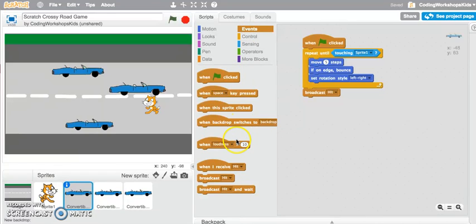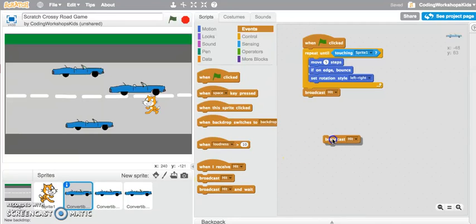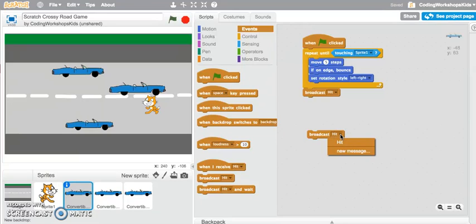You can create a new message by clicking onto the drop-down arrow and clicking on new message and typing a new message to say jump and okay that.